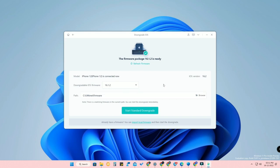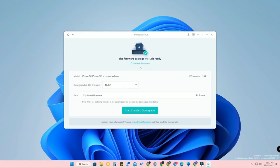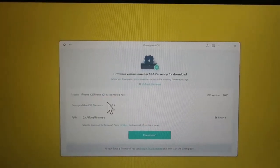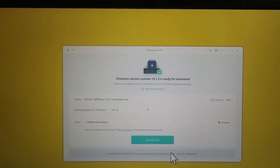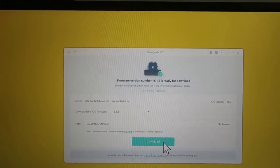Only Apple-signed iOS versions can be downgraded. The available downgradable version differs per device, because the Apple-signed version varies by phone model and current iOS version. If you haven't downloaded the firmware package yet, it will prompt you to do so. Click Download Firmware Package. I have already downloaded it, so 16.1.2 is ready.